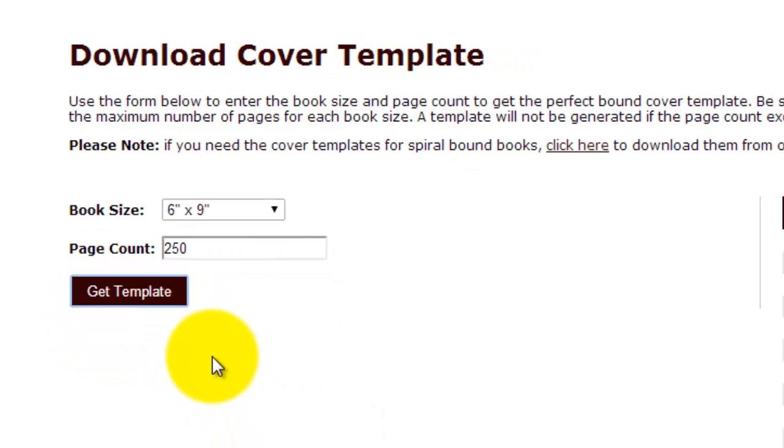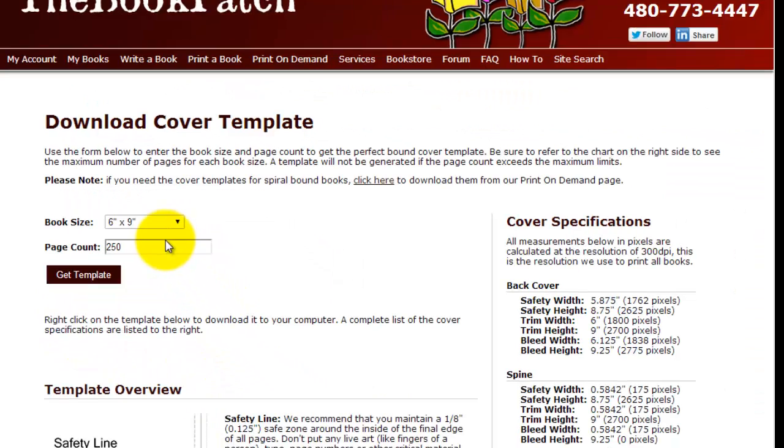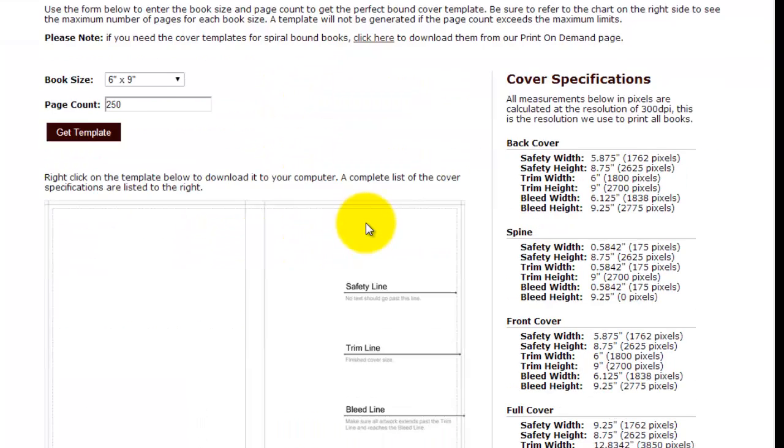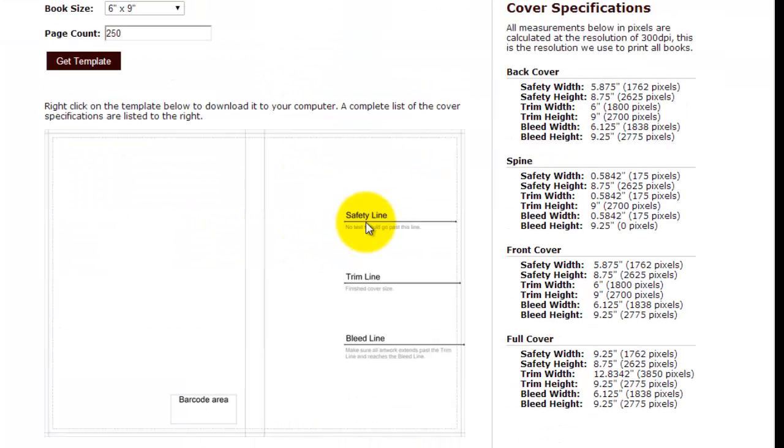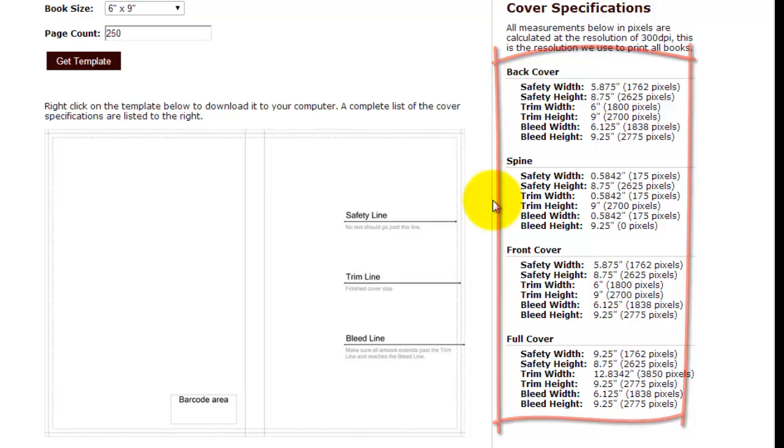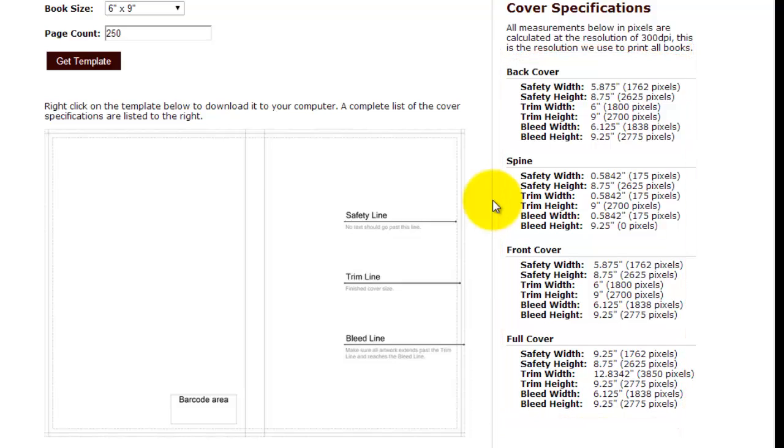Almost immediately we're taken to the next page. On the right hand side you will see the cover specifications. These are the specs in case you don't want to use the template.